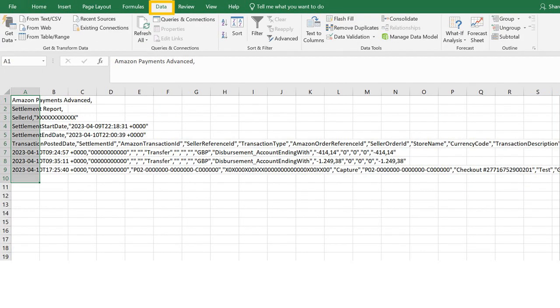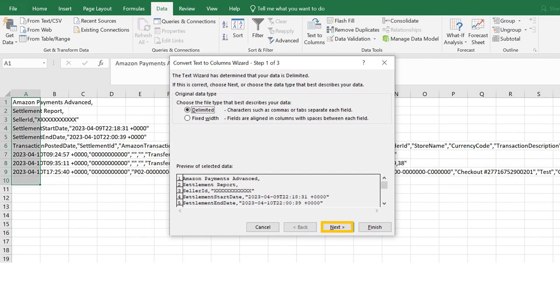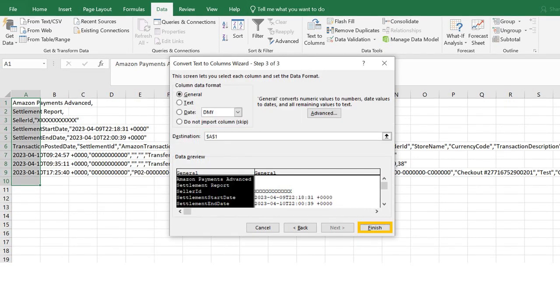Click the Data tab and then click Text to Columns. Select Delimited under Original Data Type and then click Next. Select Comma, then click Next, and then click Finish.